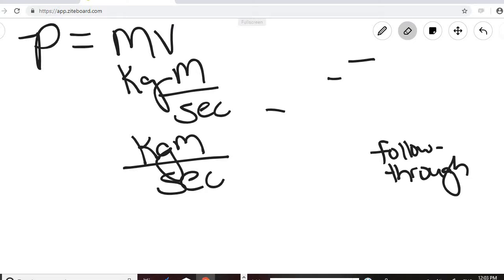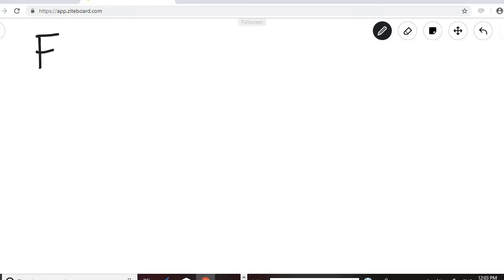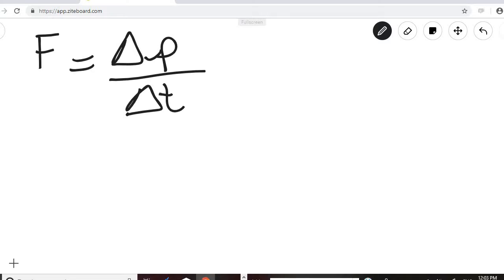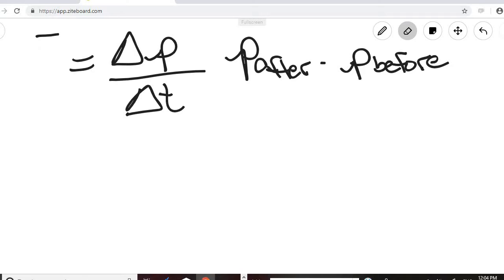So those are two formulas we covered. If we rearrange that equation, we can also say that force is equal to the change in momentum divided by the change in time. The change in momentum is the momentum after minus the momentum before. We worked problems with this last week, and in a separate video I'll do all the problems at the end of Module 9.